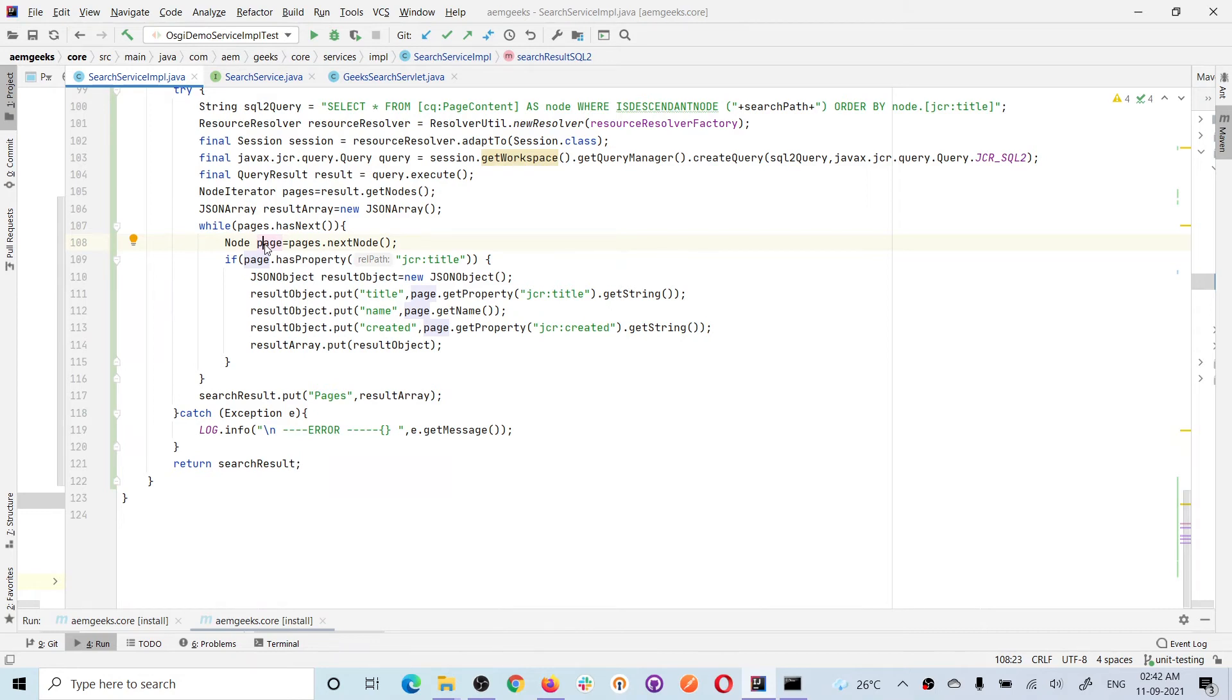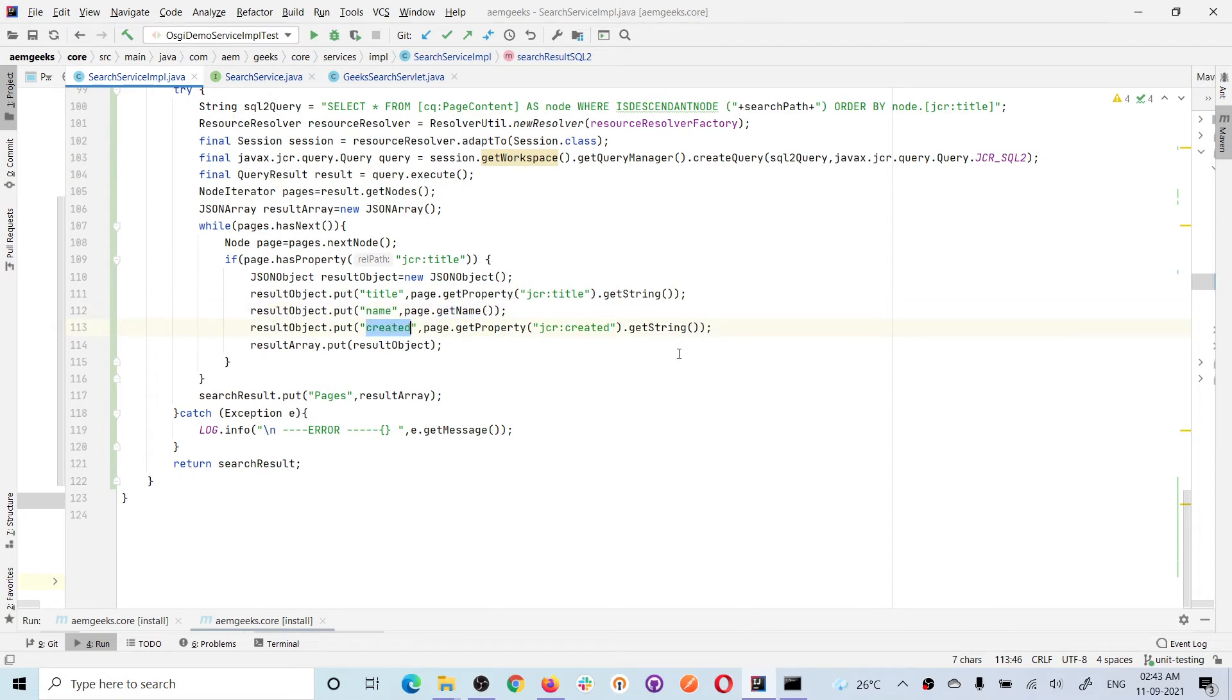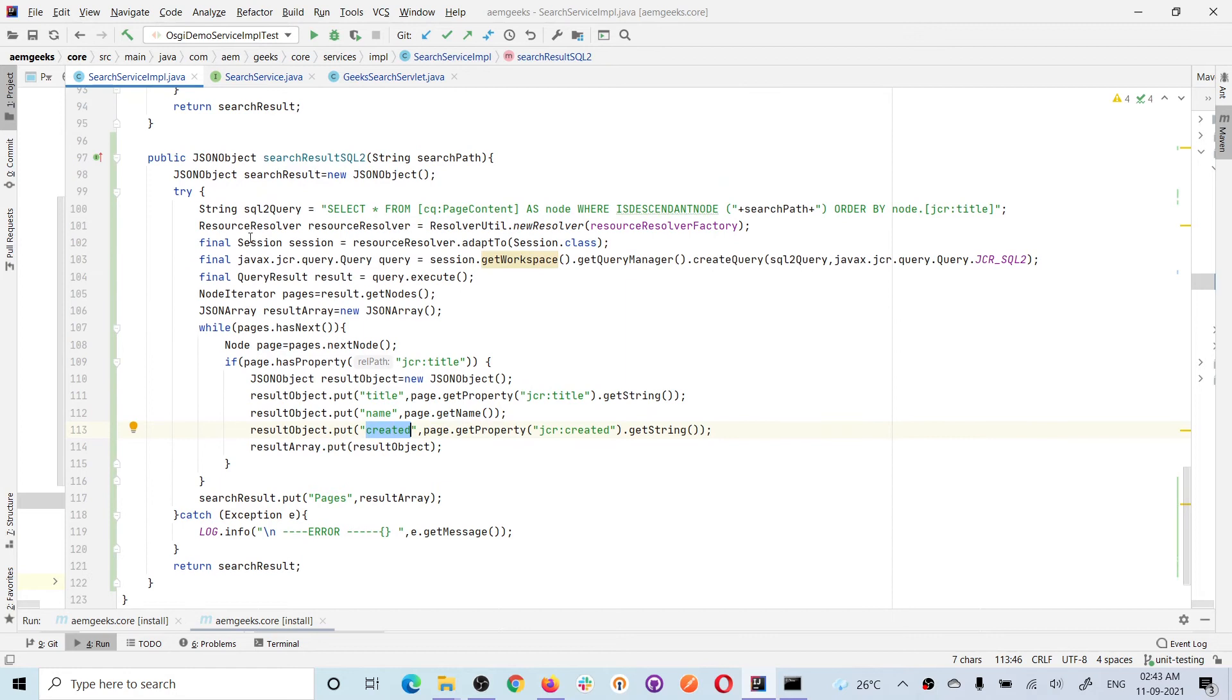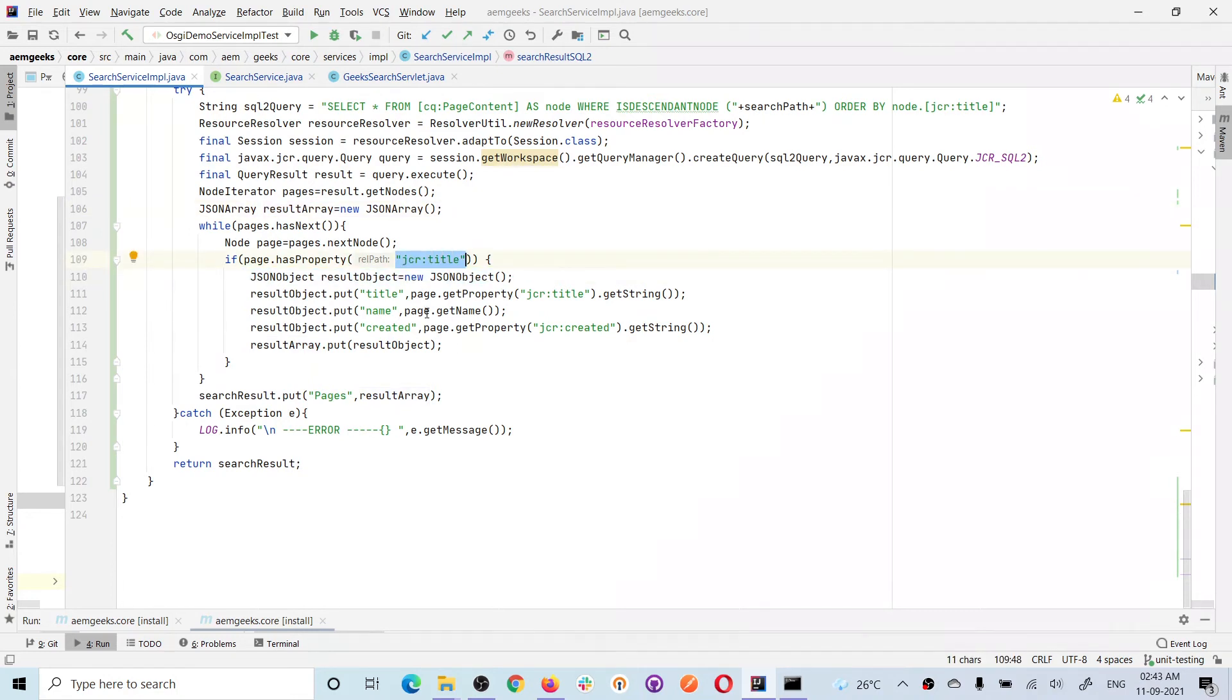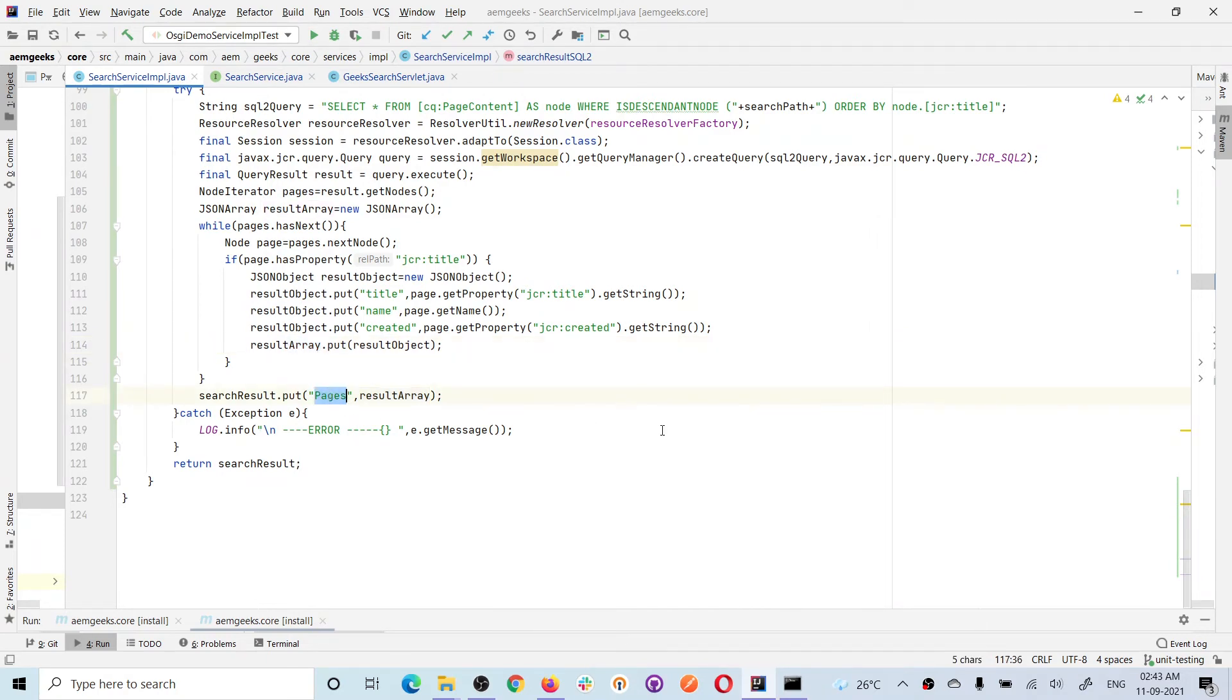Now you have the node and can play around with it—you can get the page from this node or get properties. What I'm doing here to show you: I'm getting properties like title, name (the name of the node), and created date (when it was created). I'm creating a JSON object and array. Inside this while loop, for each page I'm creating a JSON object, putting this information there, then putting each object in the array. Finally, I put that array in the outer JSON object with the name 'pages' and return this.